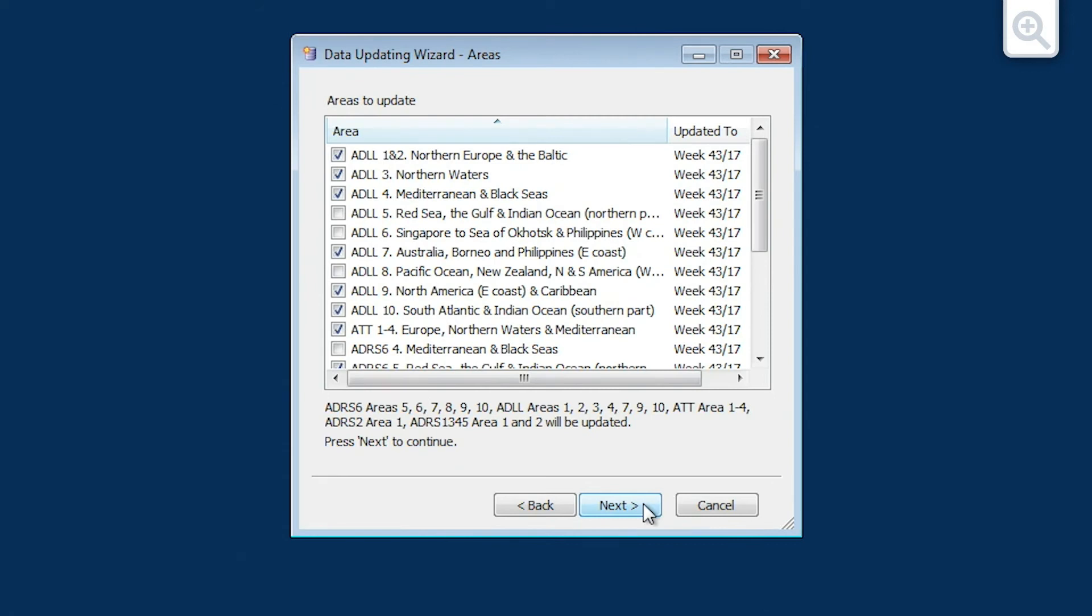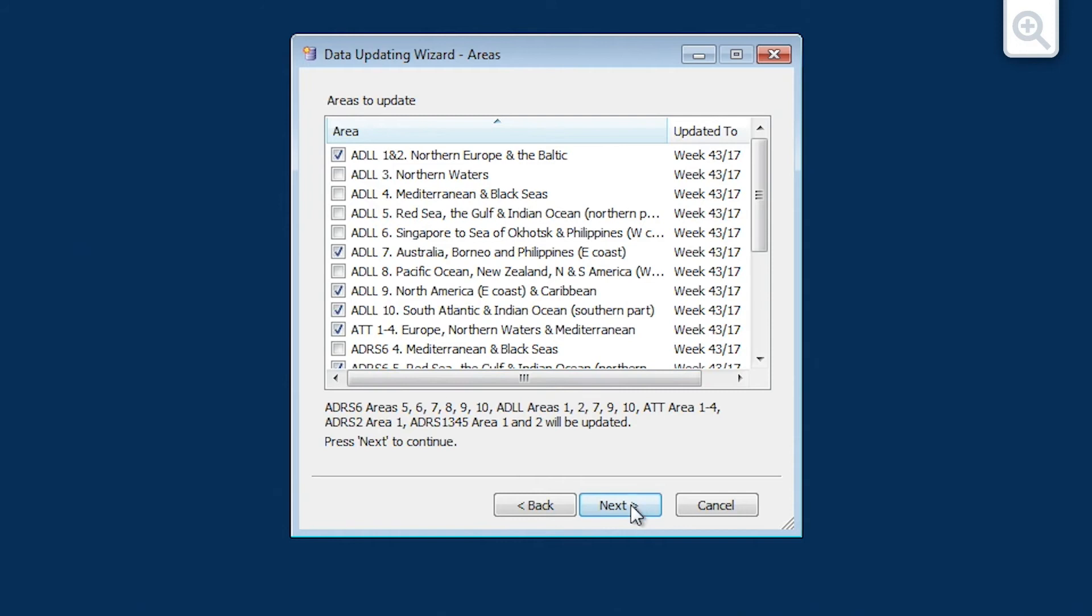You will now be presented with a list of all ADLL, ADRS and ATT areas held on your ADP licence. Select one or more areas to update. When ready, click Next.